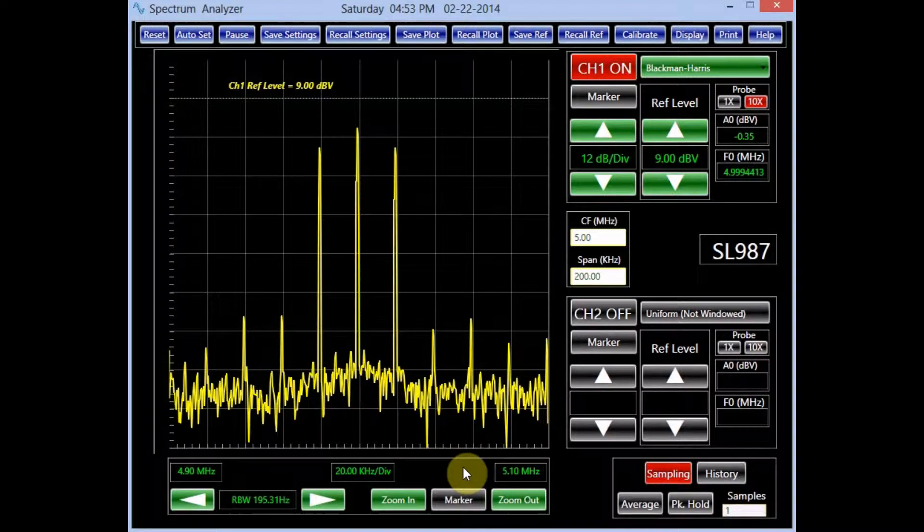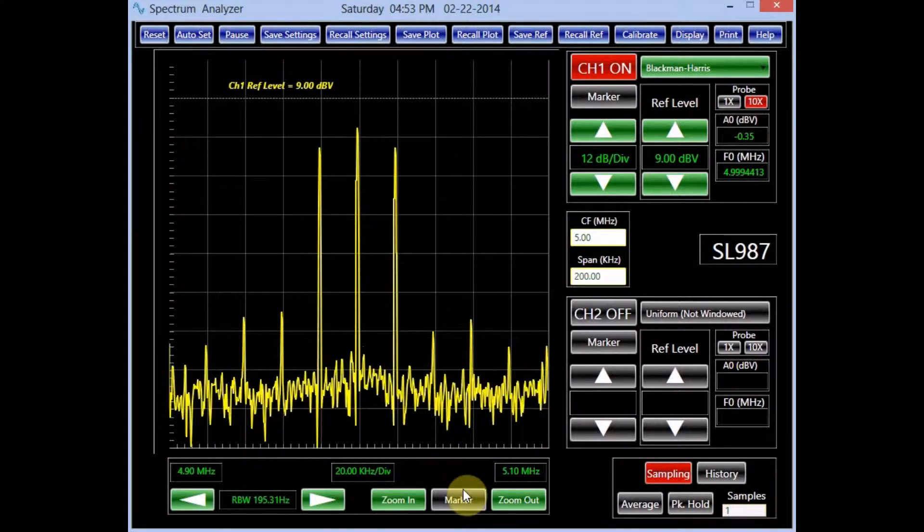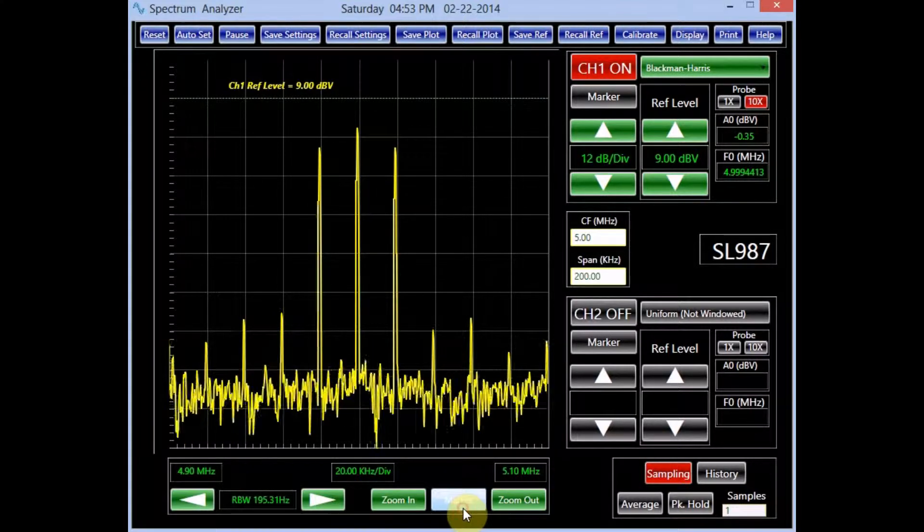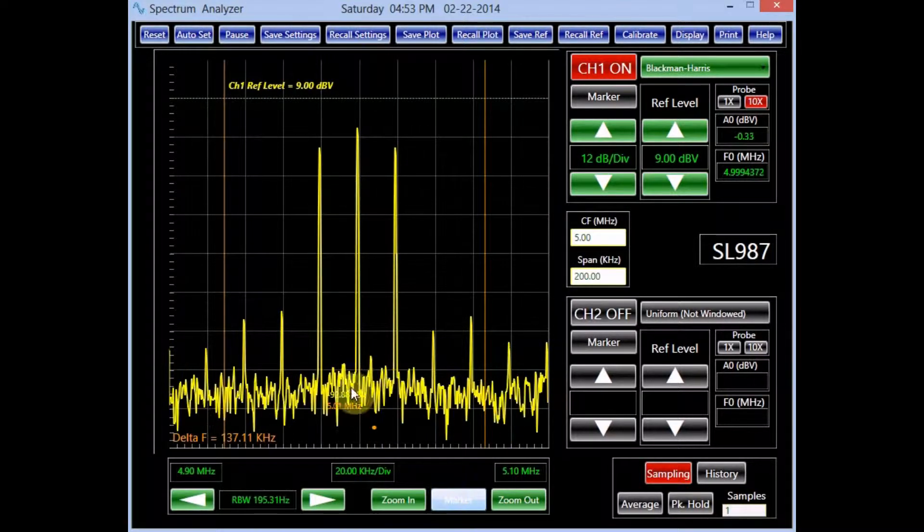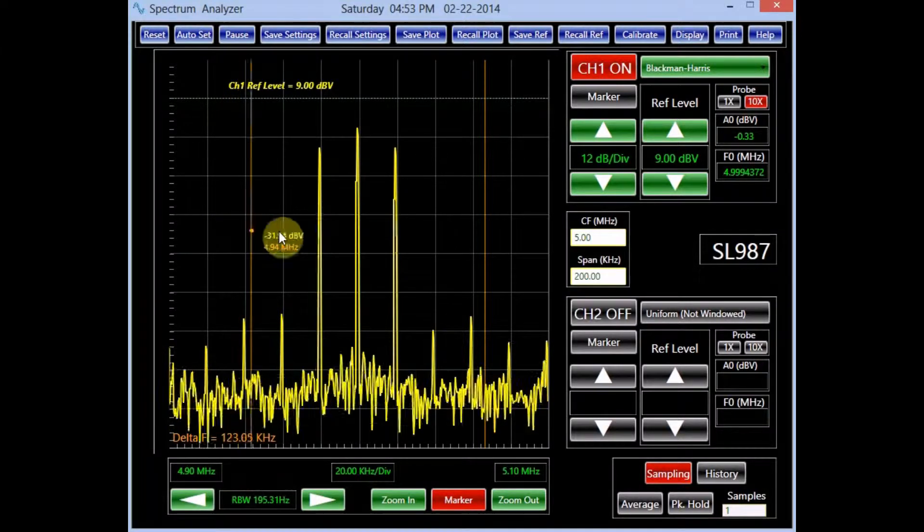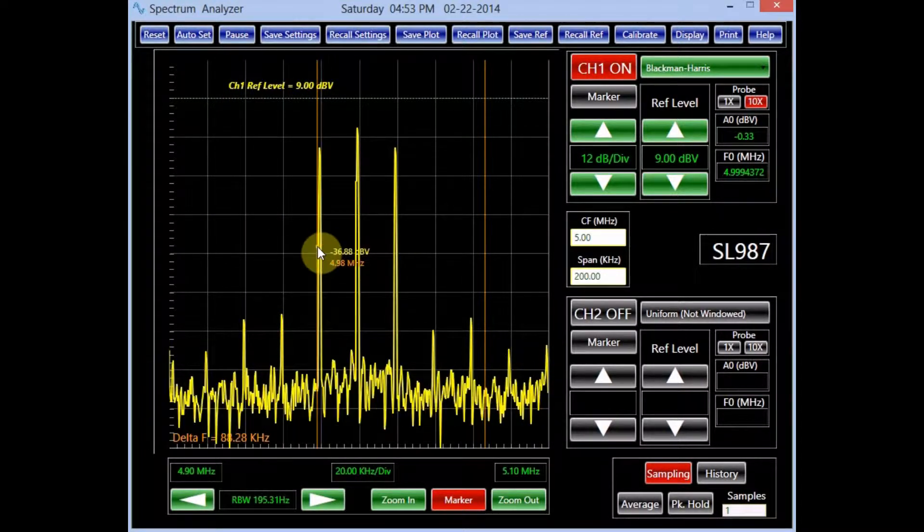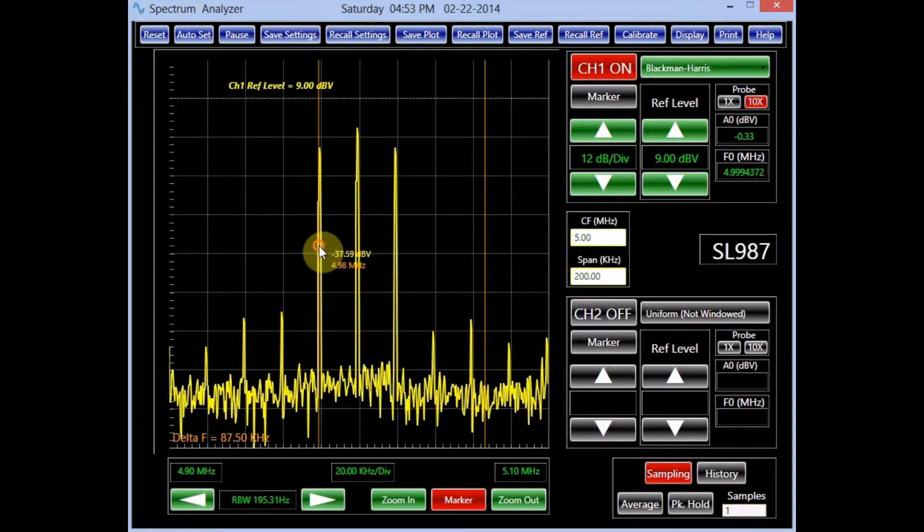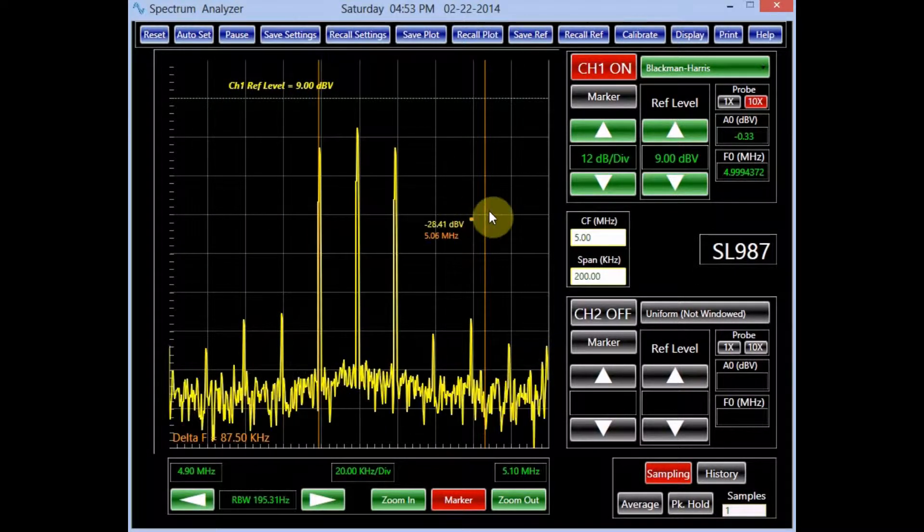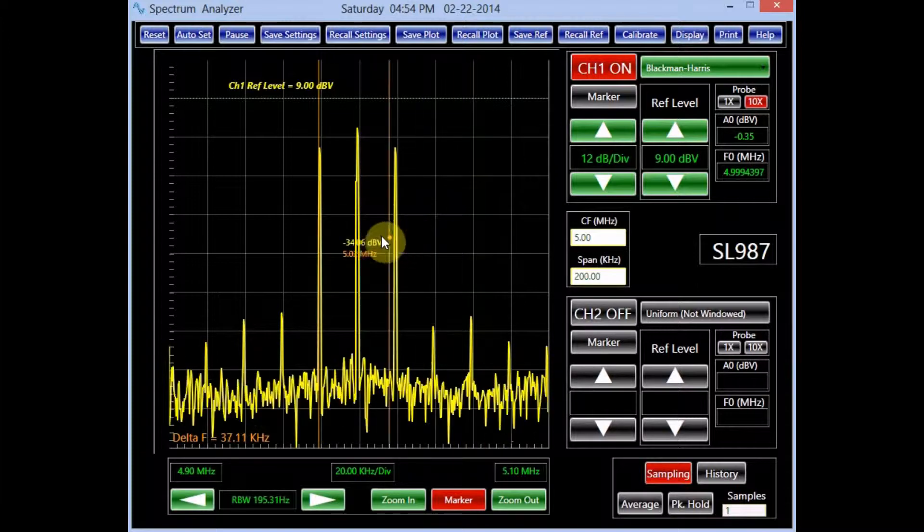There is also a set of frequency markers. They are displayed by switching on the button marker in the frequency panel. They enable the user to make frequency measurements. The frequency data is displayed at the left bottom corner of the screen.